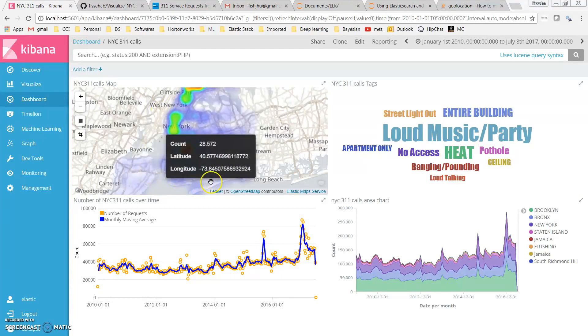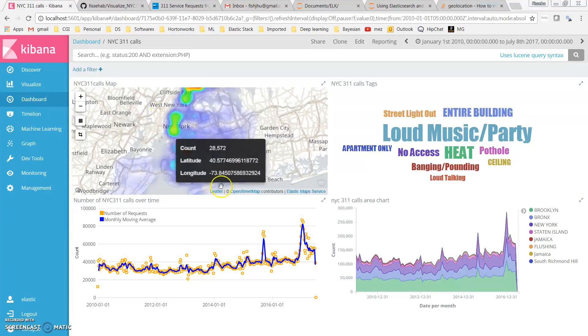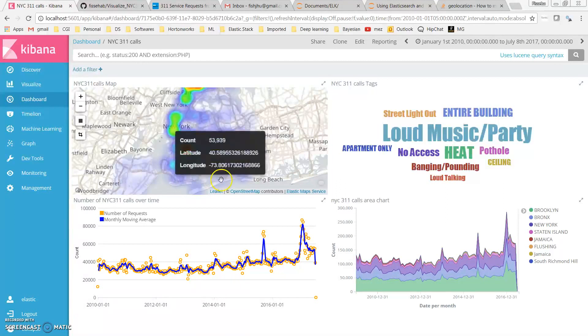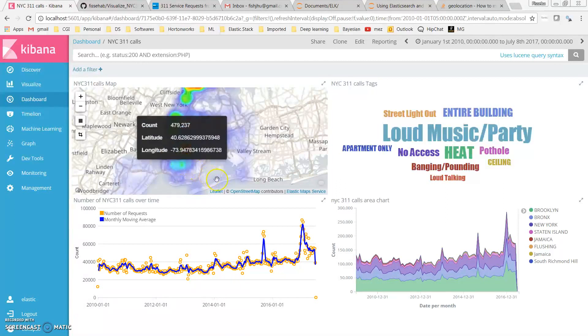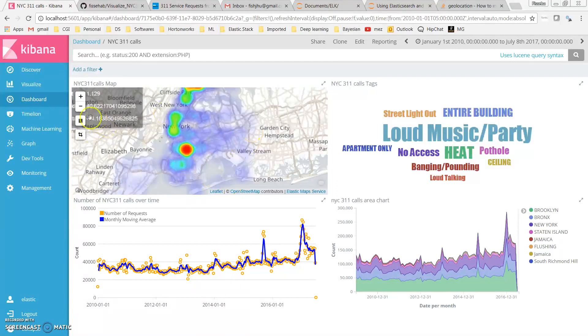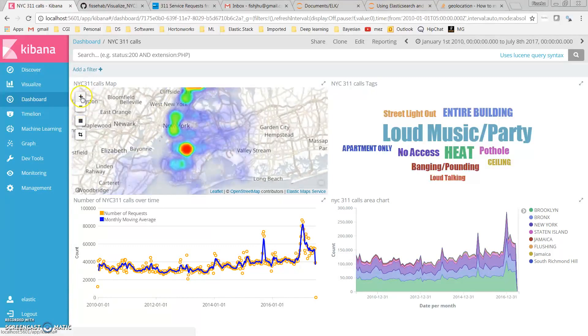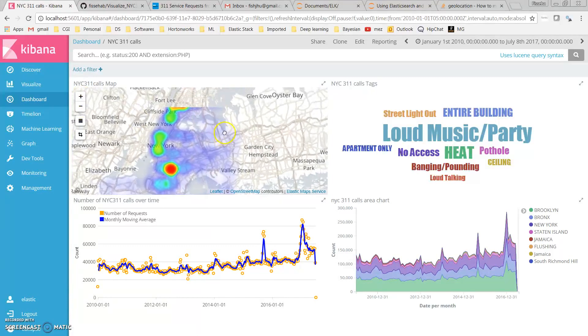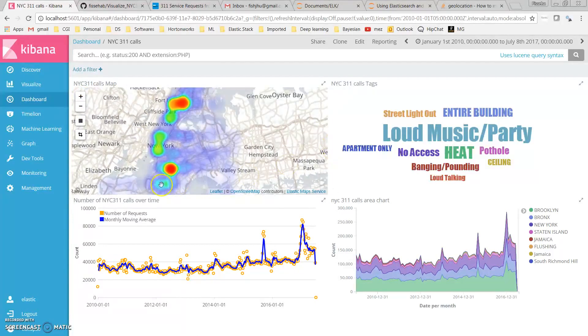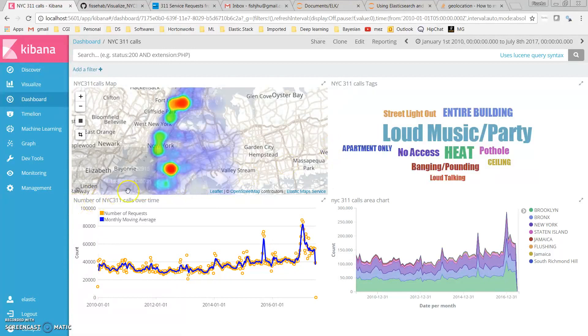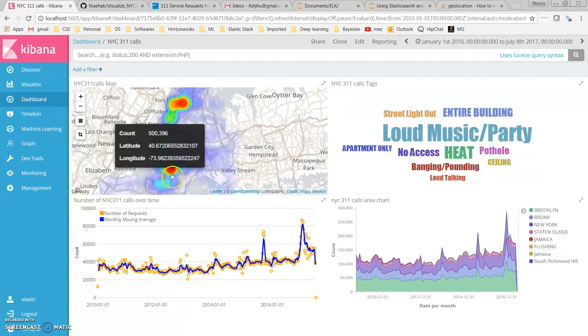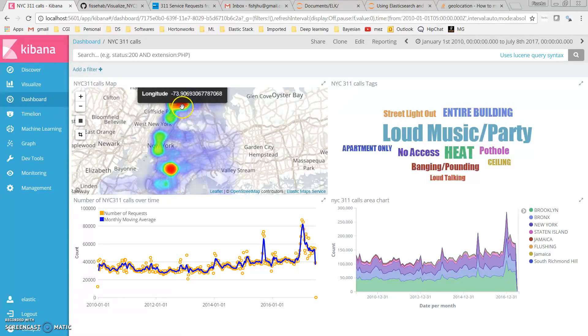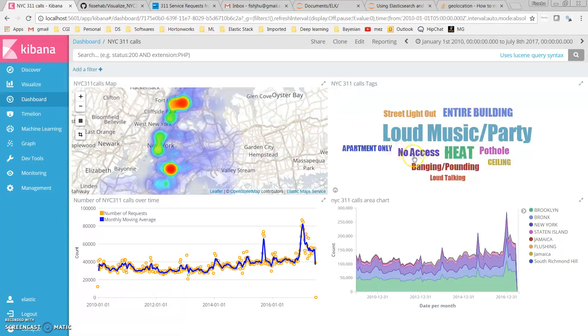If I zoom out slightly, we can see the requests are mainly concentrated in this part of the city and in this part of the city.